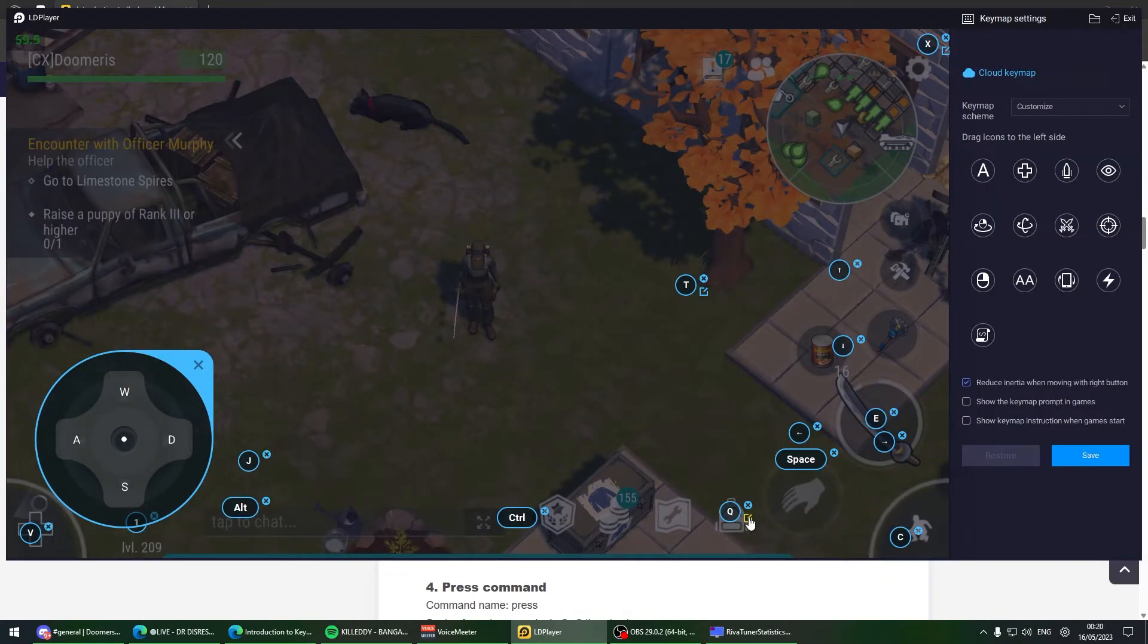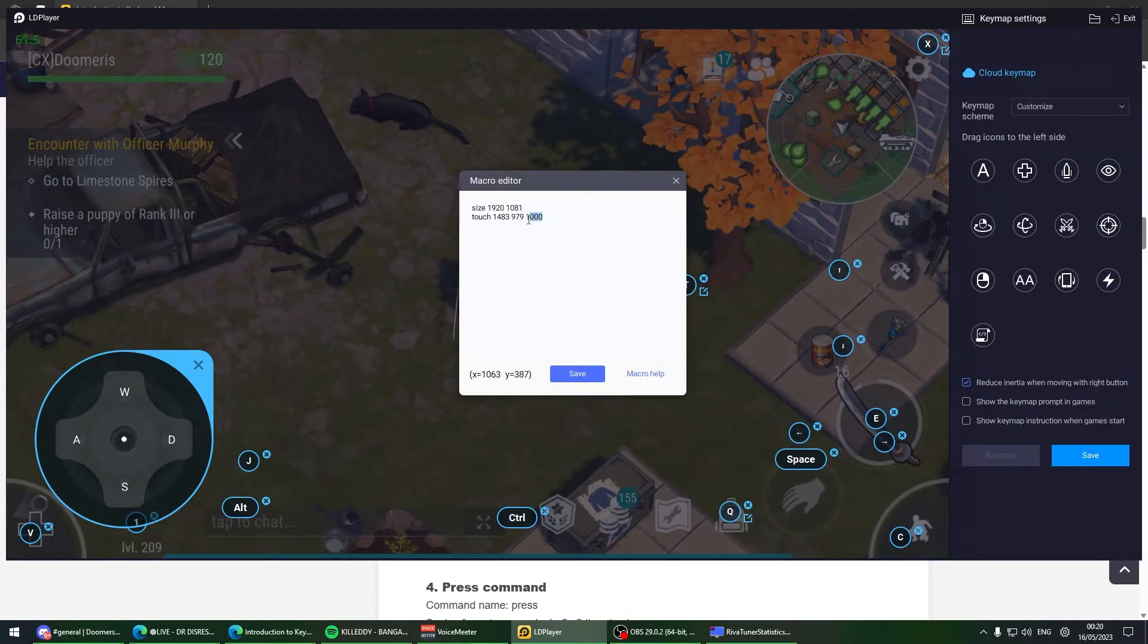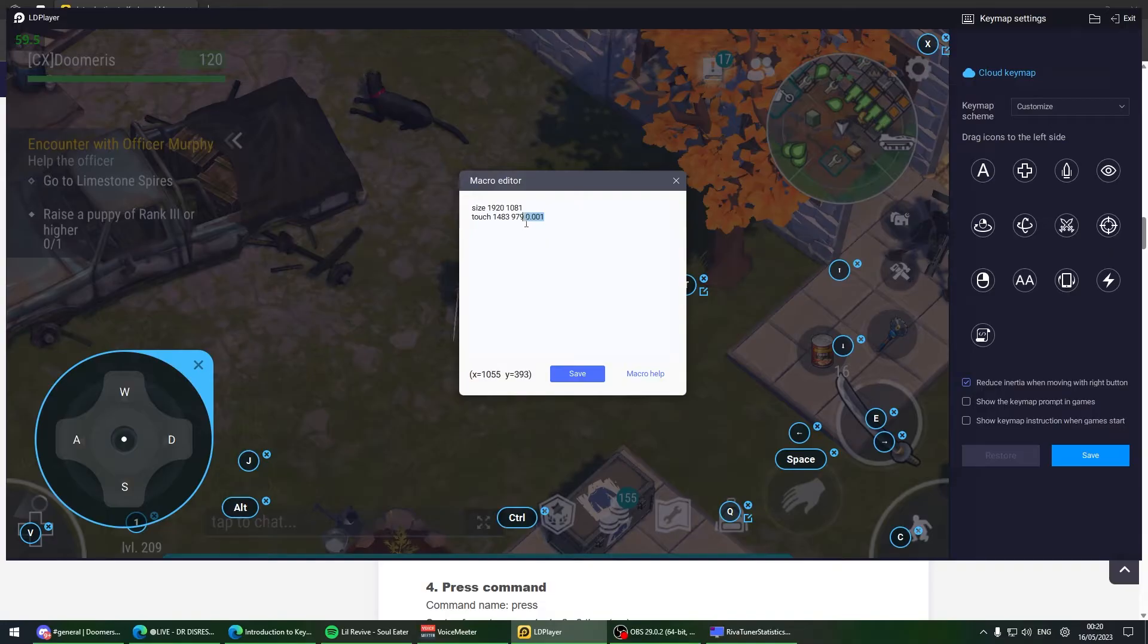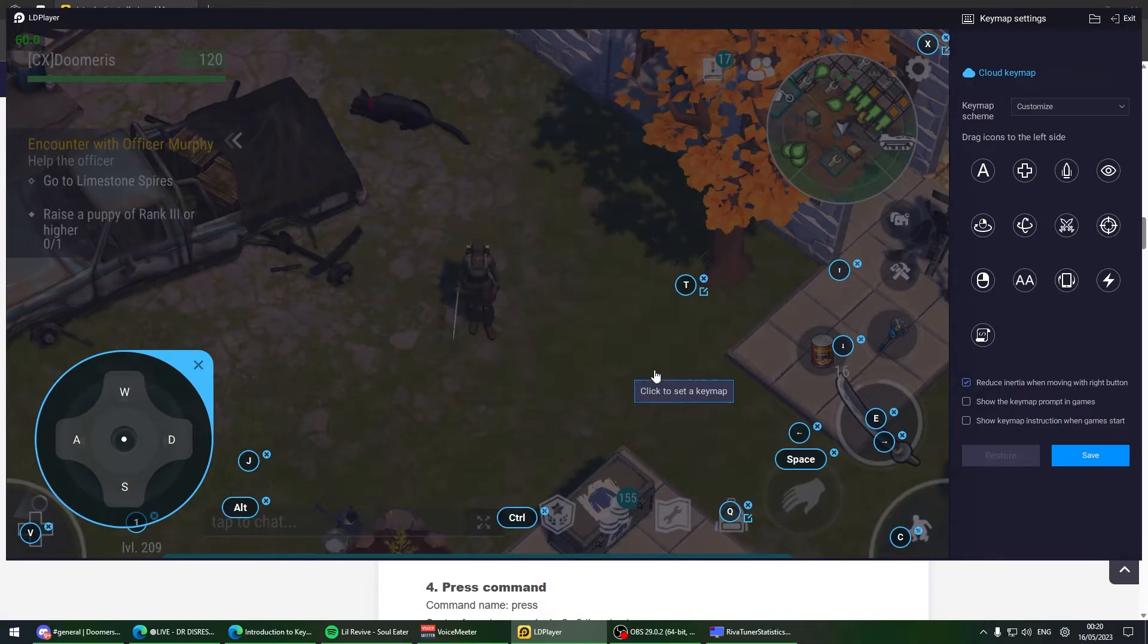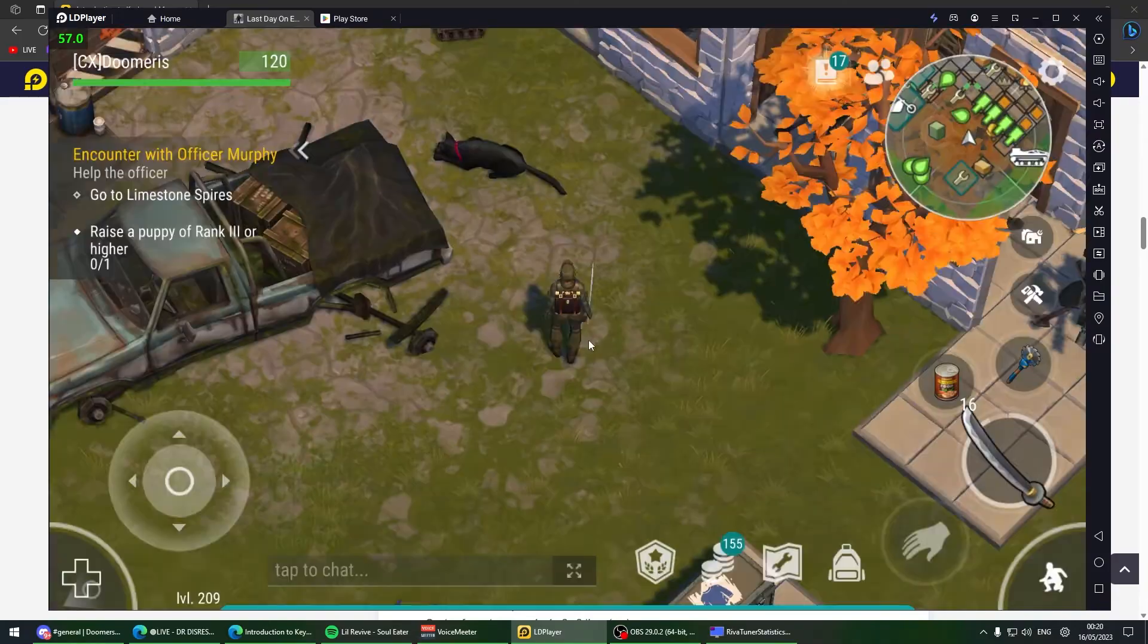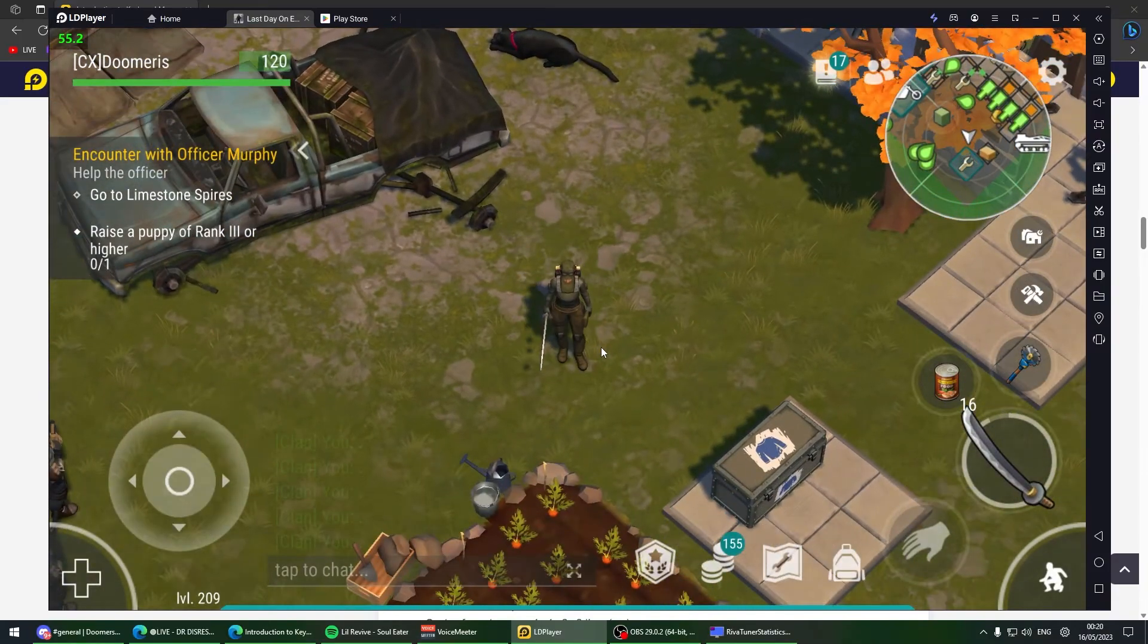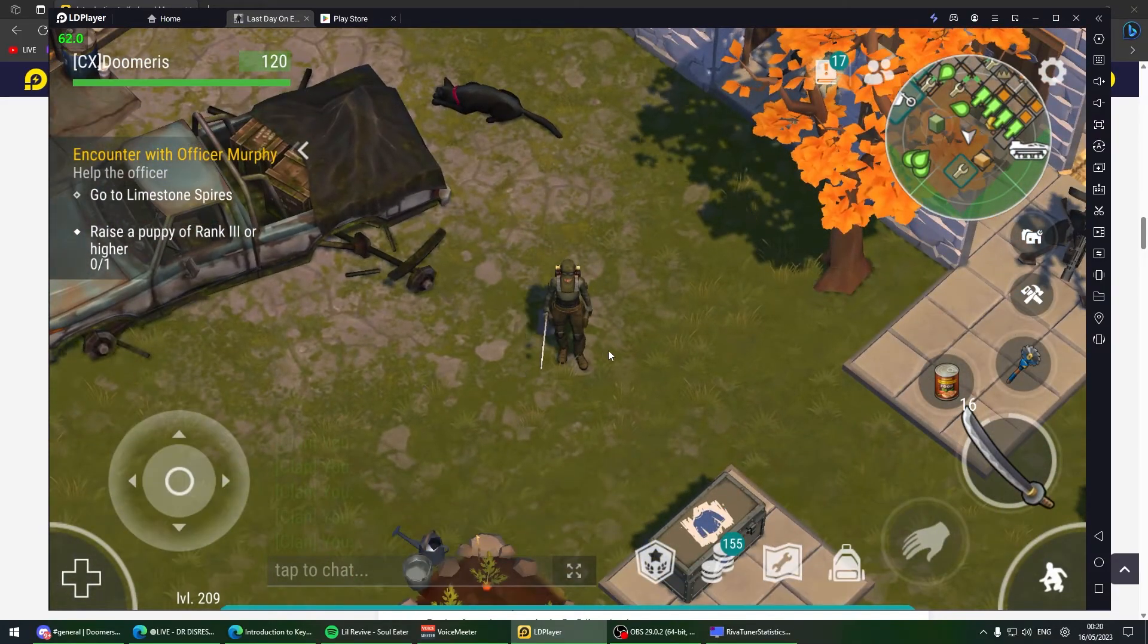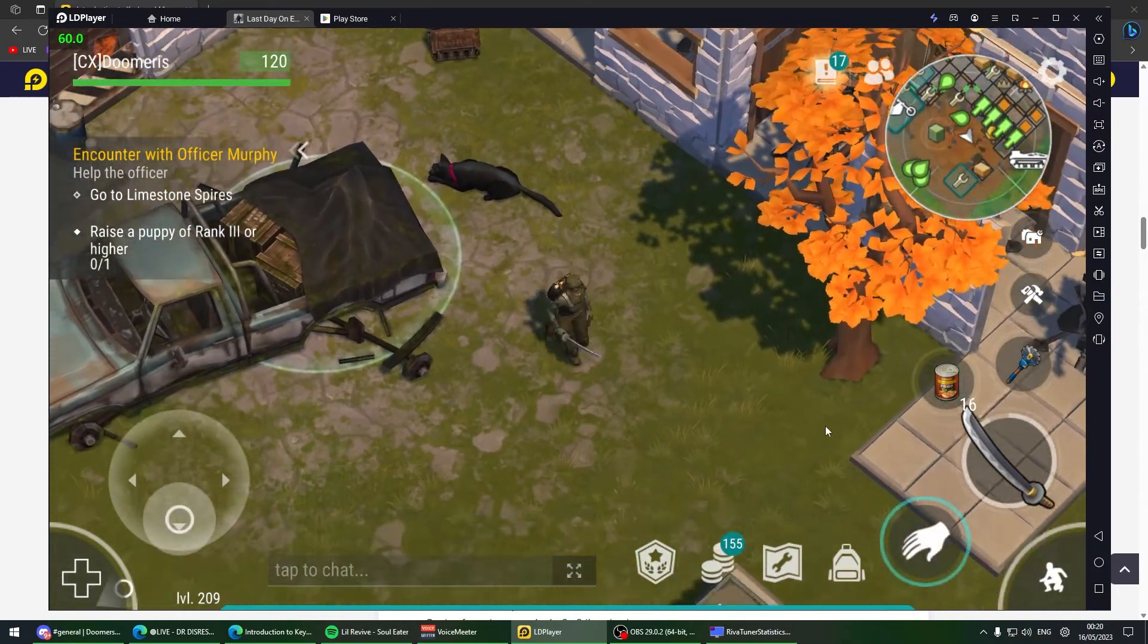You can go lower but personally I had problems with that. Just put in 10 milliseconds. Once you open inventory, it instantly opens.